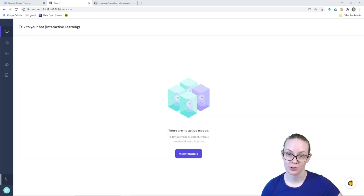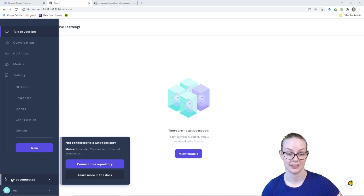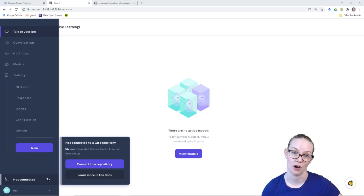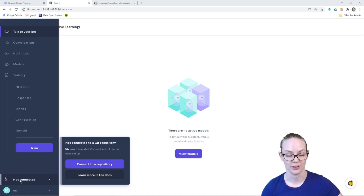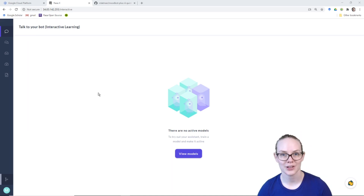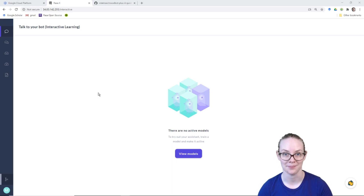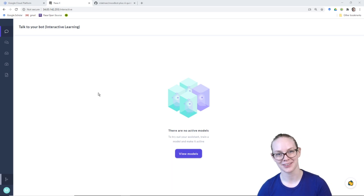Or if you're already familiar with how to use RasaX, you can connect your RasaX instance to an assistant that you have on a Git repository using this menu right here. So that's all you need to get a RasaX instance running on GCP on Windows 10. Have fun and good luck building your assistants.